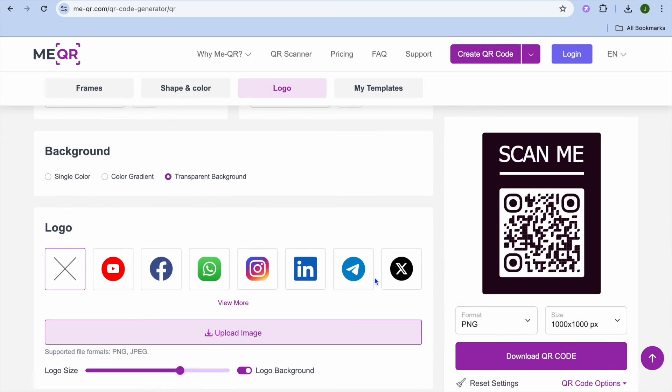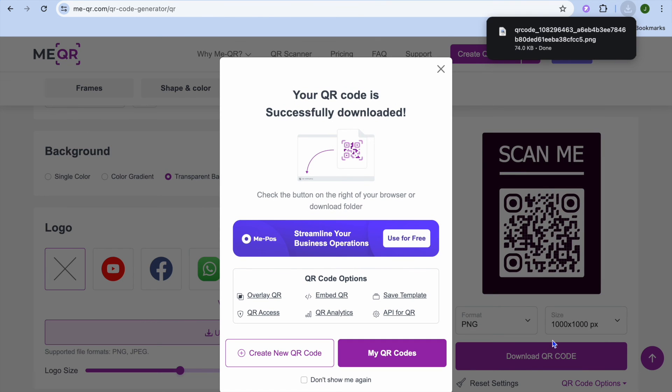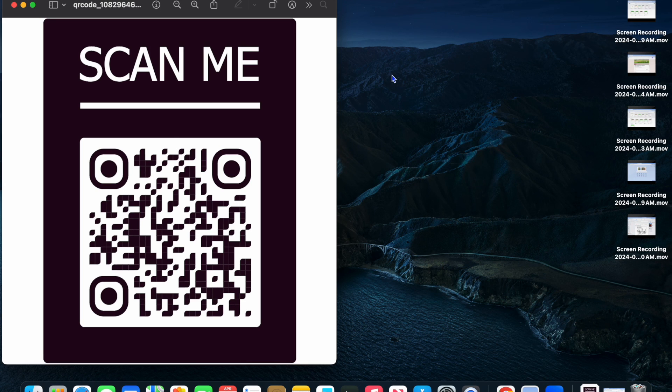Once you're finished you're going to tap on Download QR Code in the bottom right hand corner. And you can see it has been downloaded right there. And that's it.